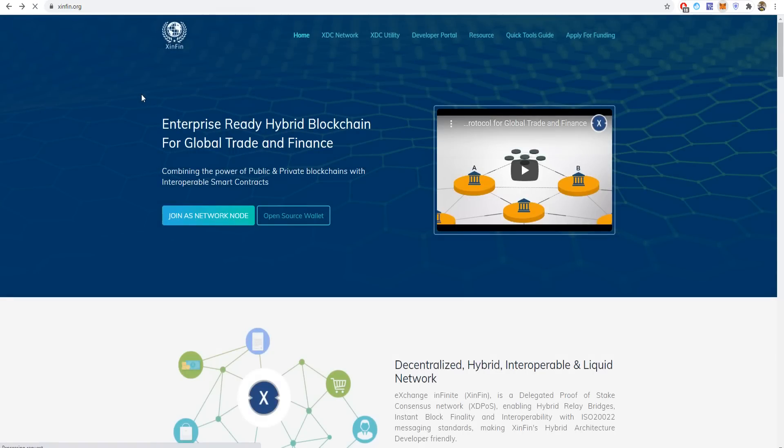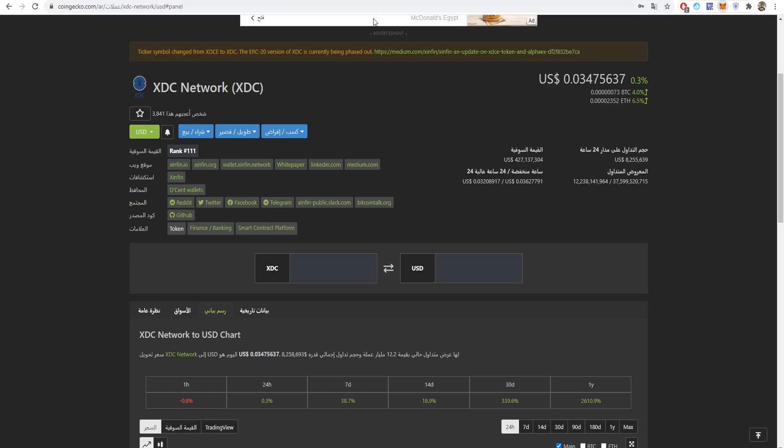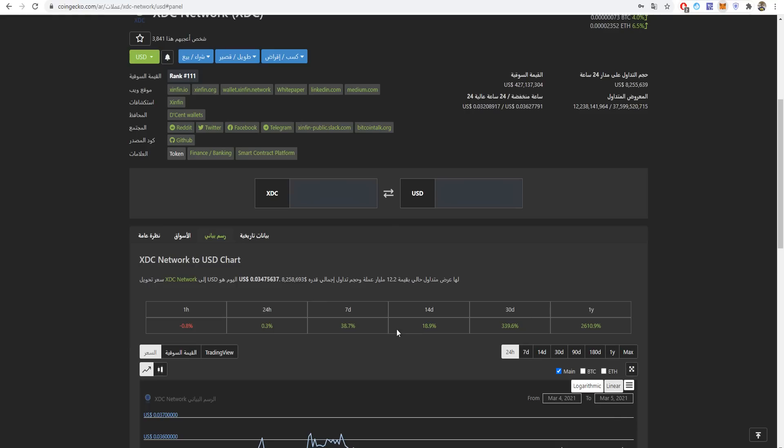XinFin is powered by XDC which is listed on CoinMarketCap and CoinGecko. Its ranking on CoinGecko shows more than 3,841 liking it and tracking 111. You can see the price calculator for the last 30 days, one year, 14 days, seven days, and 24 hours.